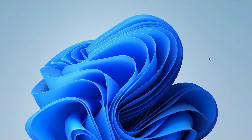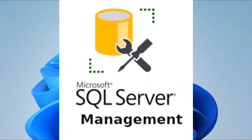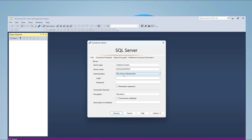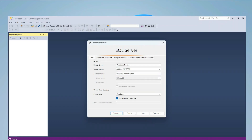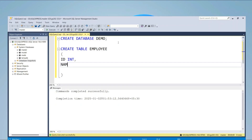Hello all, welcome to my channel. Today I'm going to show you how to install the latest version of SQL Server — SQL Server 2022, which is the latest version at the time of making this video. Watch the video till the end and you'll learn a lot of new things. If you still face any issues, you can always ask me in the comments — I'm always there to help.